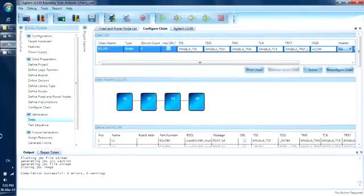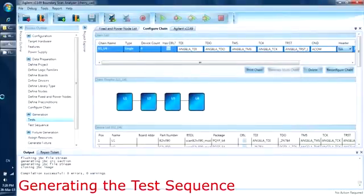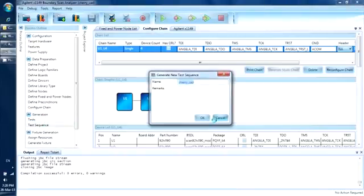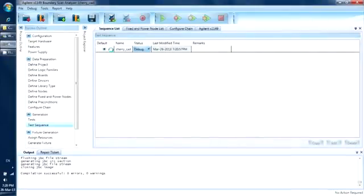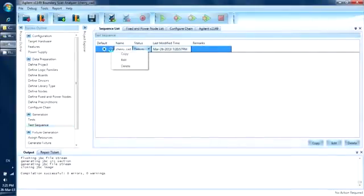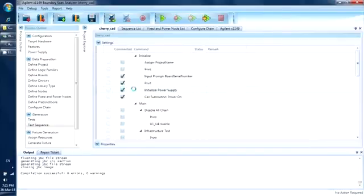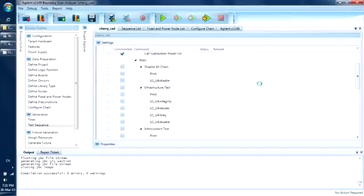We can go ahead and close this window. Now we will generate the test sequence. This is a default sequence with all the tests added to it. We will use the name Cherry_CAD for this sequence. If we want to use the generated test sequence, we right click here and select Edit. Here you can see that the tests have been inserted into sections, each section for different test types.